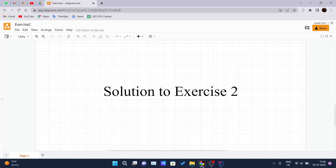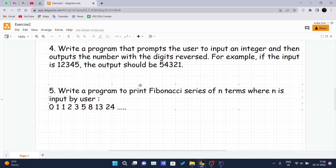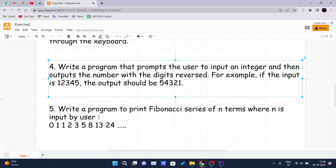Hello and welcome back to another video of the Java tutorial series. Till now we have covered exercise 2 part 1, and this is the video for exercise 2 part 2, wherein we will be covering the solution for two programs — the fourth and fifth one. The problem statement is: write a program that prompts the user to input an integer and then outputs the number with the digits reversed. For example, if the input is 12345, the output should be 54321.